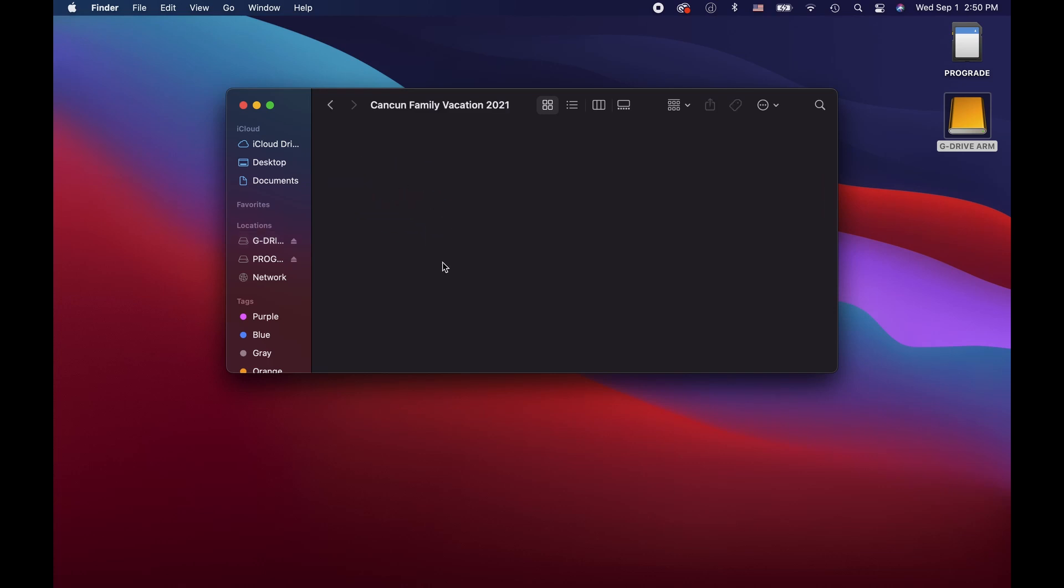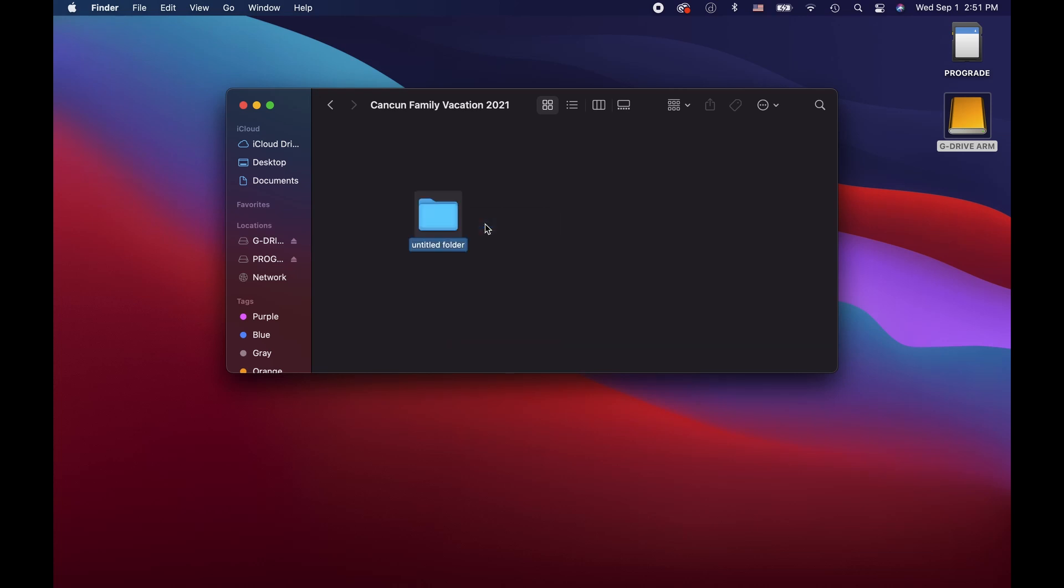Inside this folder I'll create another folder and name it after the camera I used. In my case, this was shot with a Sony a7r4.